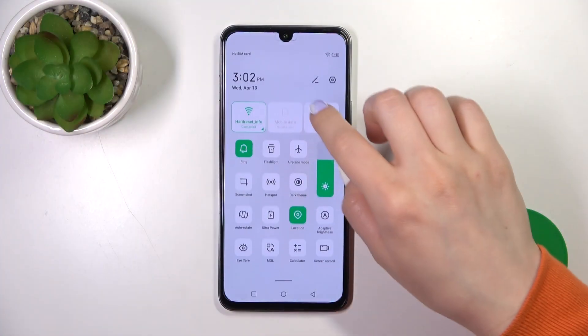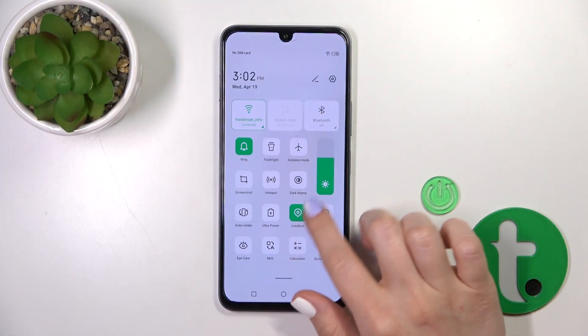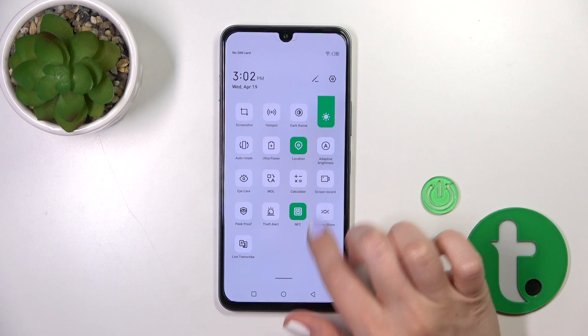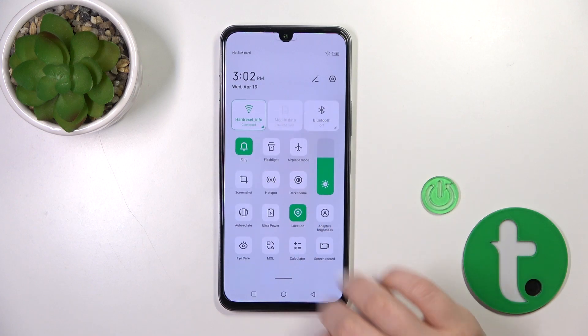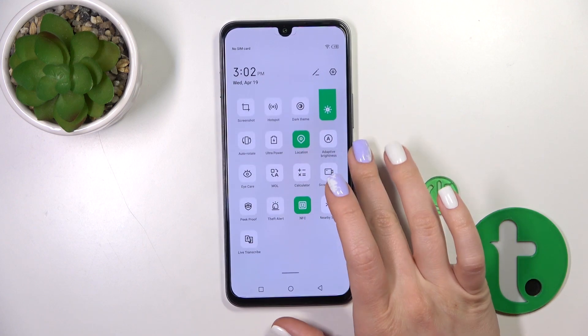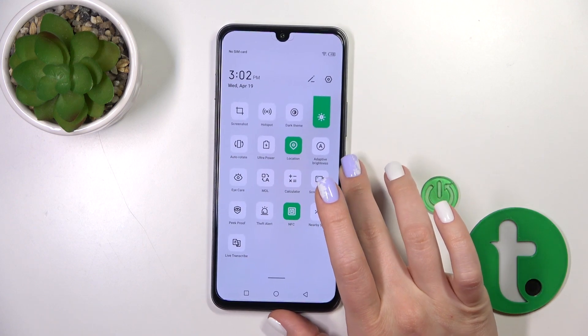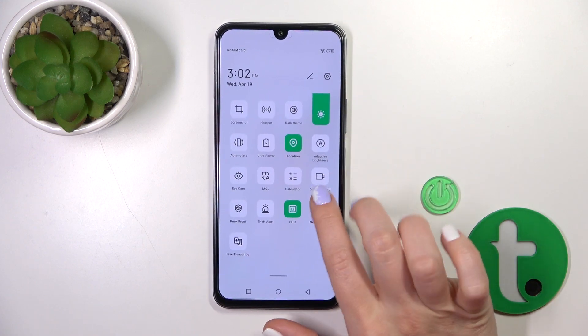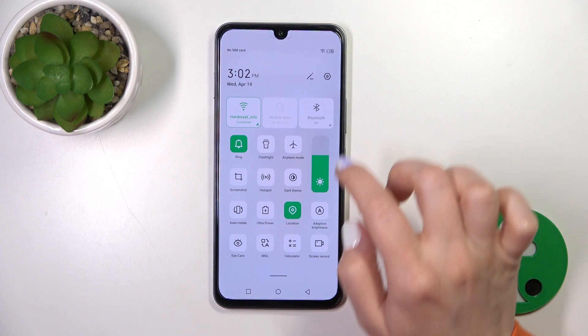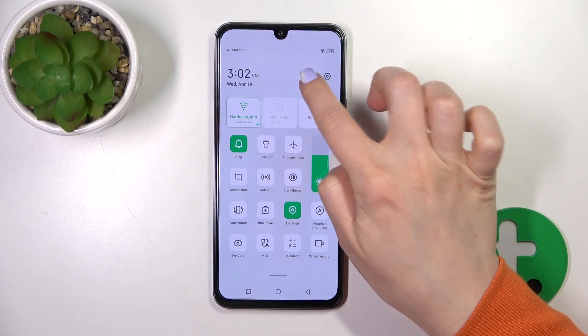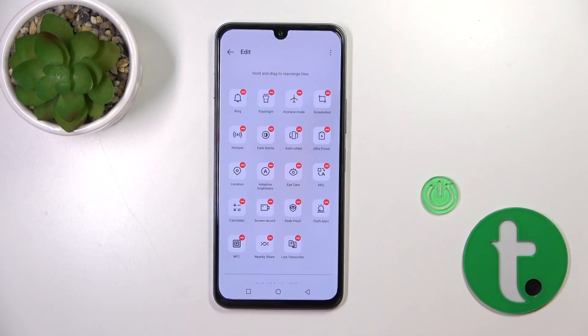Open the notification panel, and if you want to add some options here, remove some of them, or just change their positions, click on the edit icon.